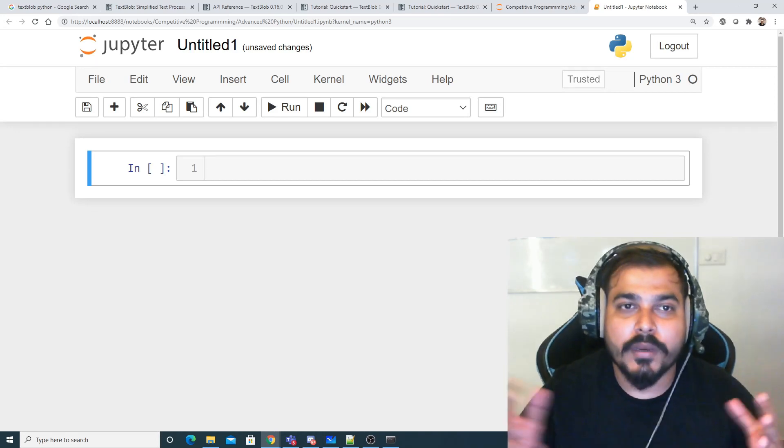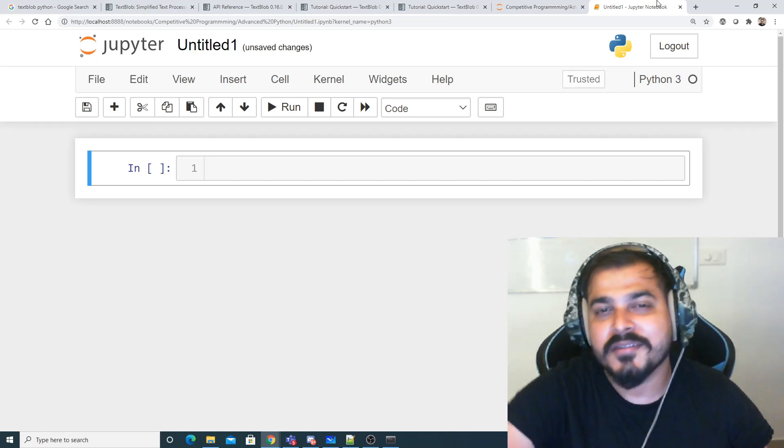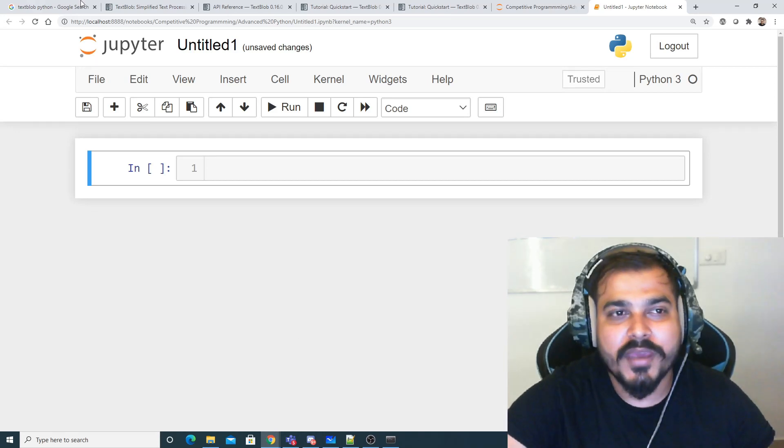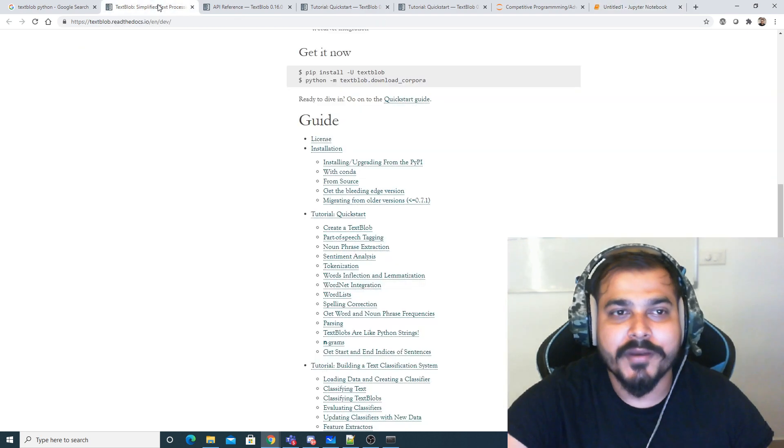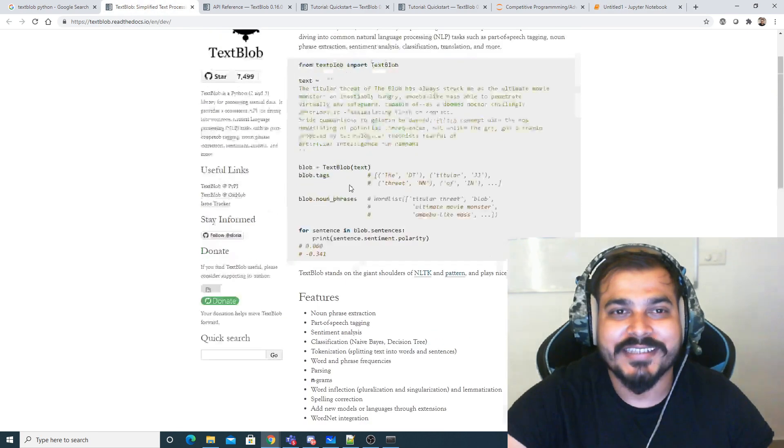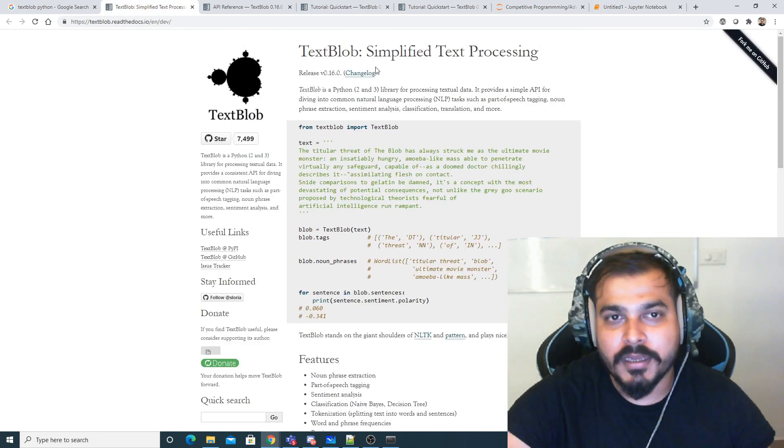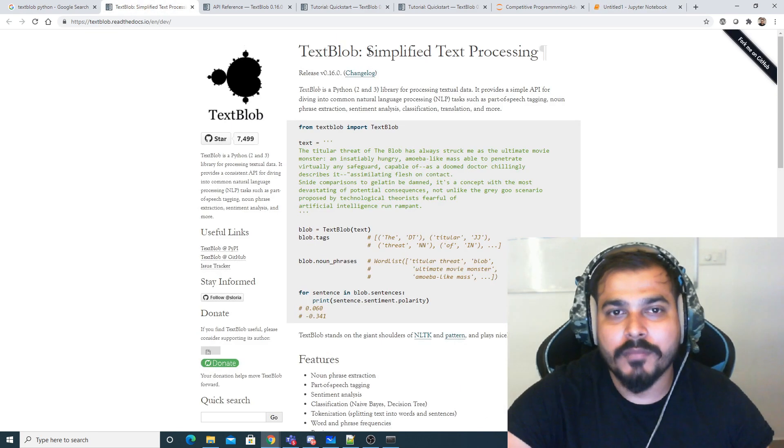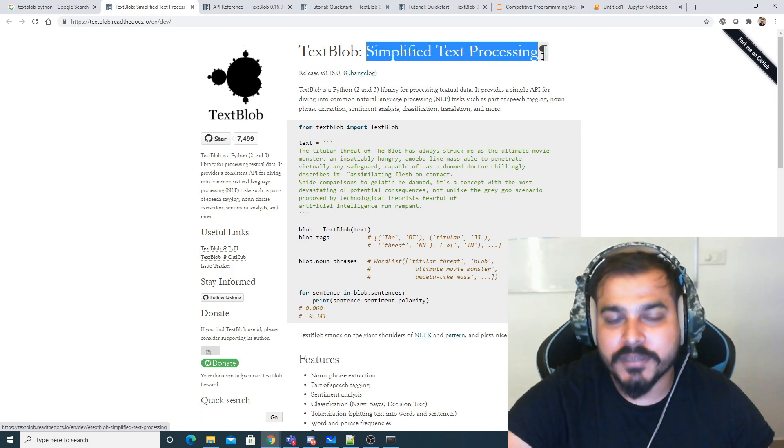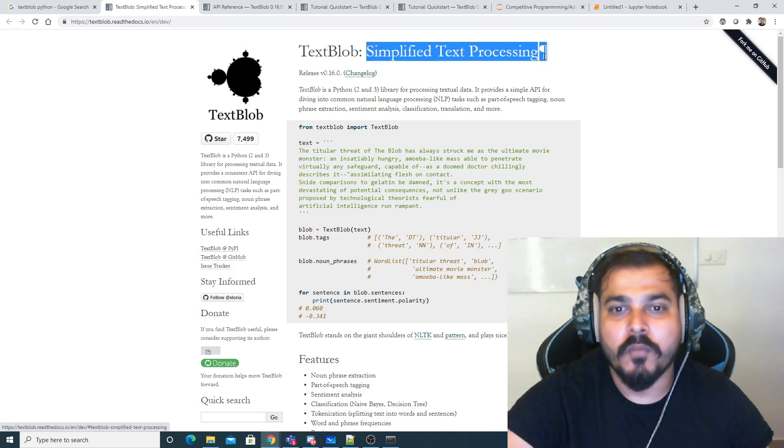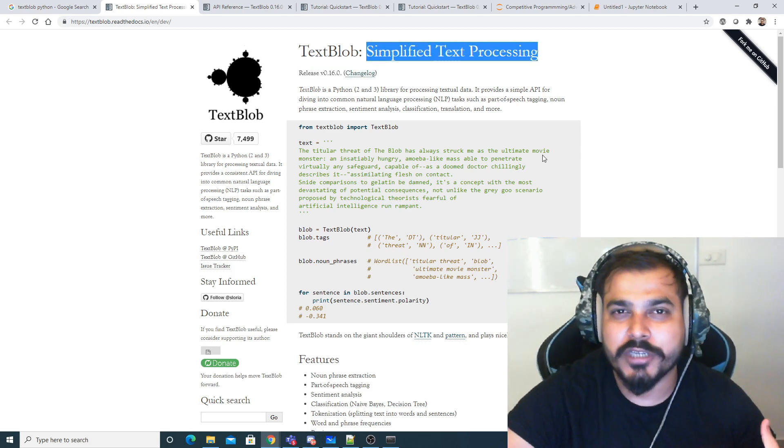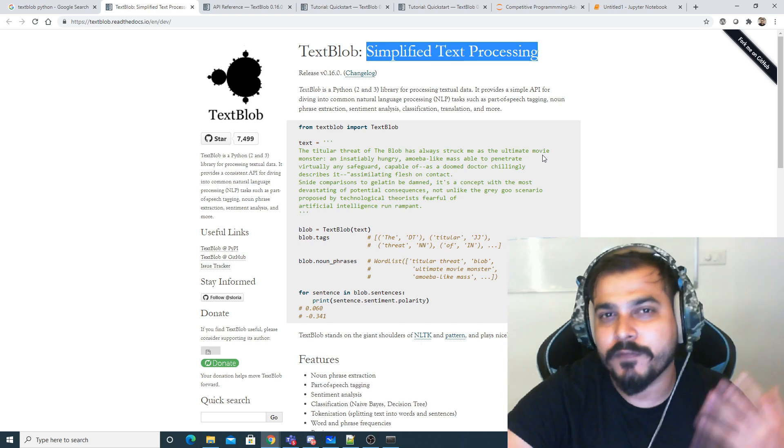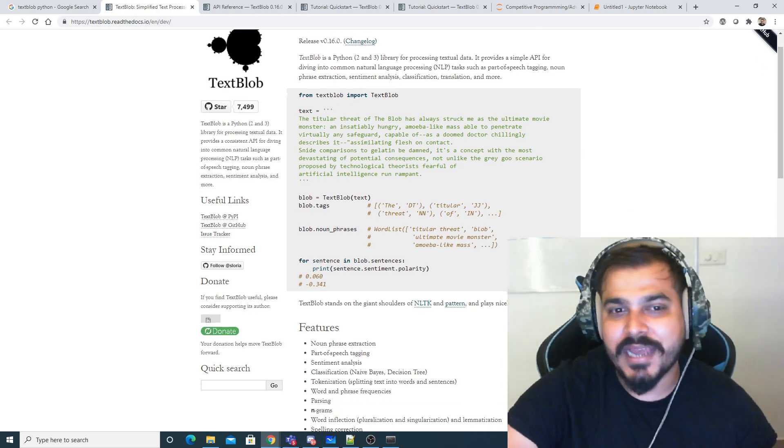Hello all, my name is Krishnayak and welcome to my YouTube channel. Today we're going to discuss an amazing library called TextBlob. TextBlob is a simplified text preprocessing library, and most of the preprocessing things that we usually do with NLTK or spaCy can actually be done with TextBlob.